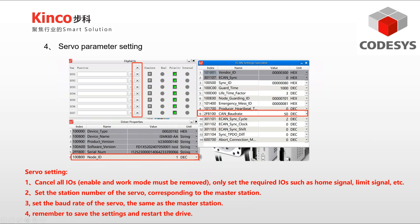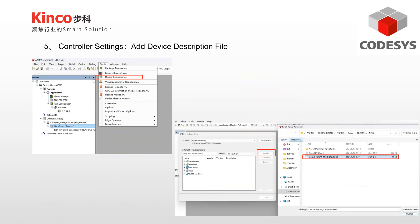Now start setting the parameters on the Kinko Servo software. You need to clear the I/O function to avoid PLC control failure, and set the baud rate and node ID the same as the main PLC. Set KEBA to 1 to enable PLC control before you start. When everything is set, remember to save and restart.